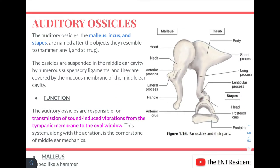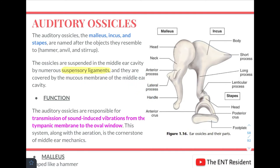These three ossicles are named after the objects they resemble — the hammer, anvil and the stirrup. They are suspended in the middle ear cavity by numerous suspensory ligaments and are covered by the mucous membrane of the middle ear cavity. The ossicles are responsible for the transmission of sound-induced vibrations from the tympanic membrane to the oval window. This system, along with aeration, is the cornerstone of middle ear mechanics.